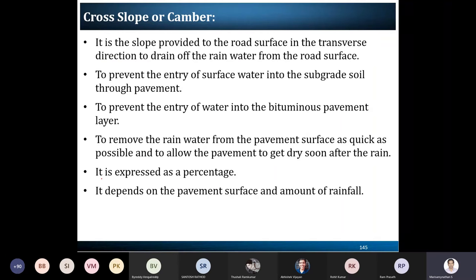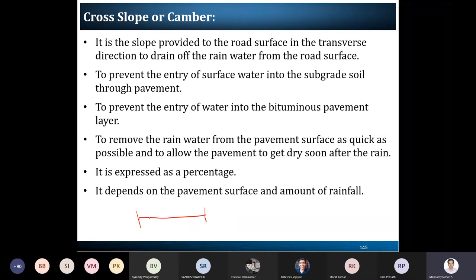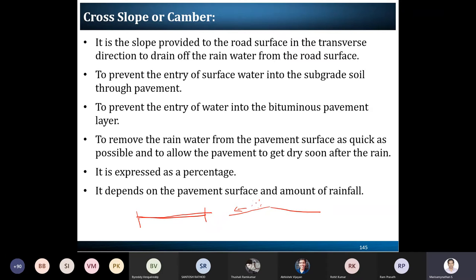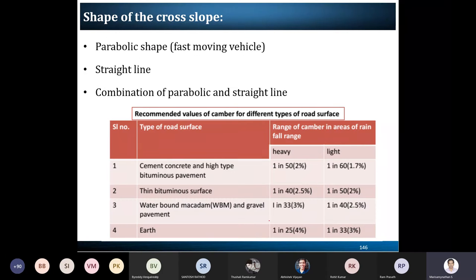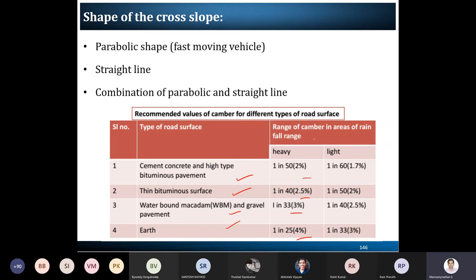The next element is the cross slope or camber. It may not be visible physically, but the road is not constructed in a straight line — we provide a slight inclination. This slope is given because when rain falls, drainage of rainwater must happen, so we provide a cross slope to drain the water and connect it to the drainage system. The IRC standard specifies certain percentages depending on the road surface type, and it varies based on rainfall — heavy rain or light rain.